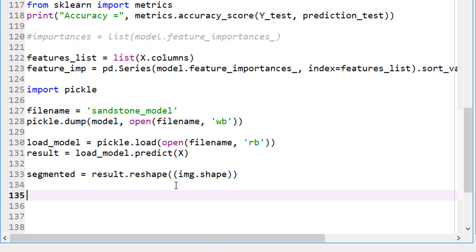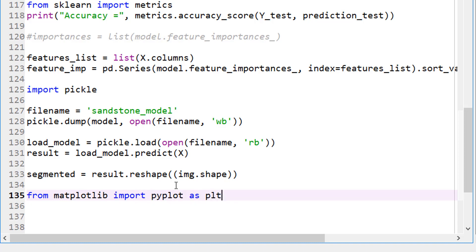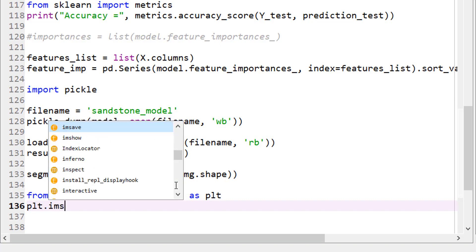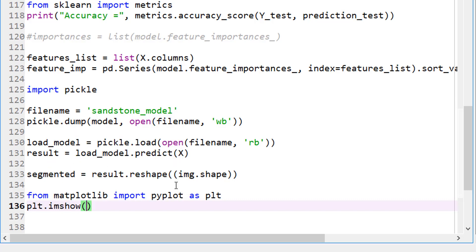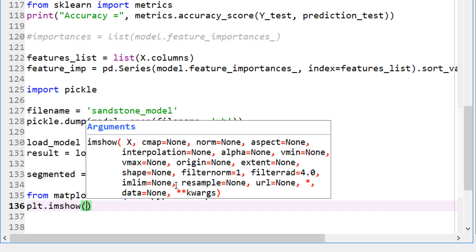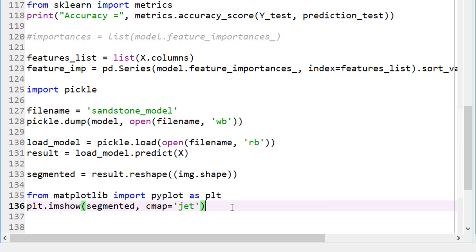So now let's visualize this. And how do we do that? So let's use matplotlib. I'm not sure if I imported that. I don't think so. Import pyplot as plt. Once it's imported, let's imshow and segmented. And let's use jet colormap. I like this because it shows colors very nicely.